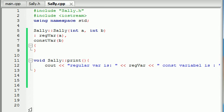Now that you guys know how member initializers work, thank you for watching, don't forget to subscribe, and I'll see you guys in the next video.